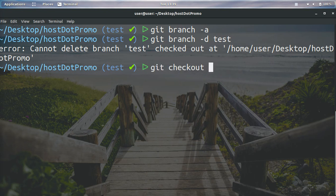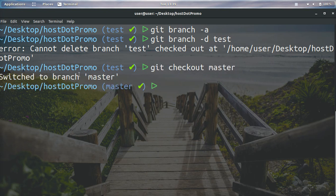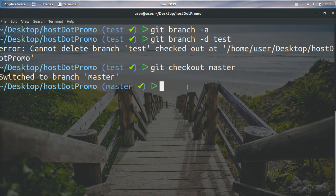So I'm going to go ahead and check out the master branch. And you can see we've switched back to the branch master. Okay, now we can go ahead and delete the test branch.